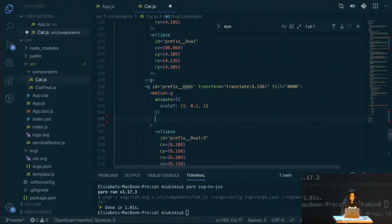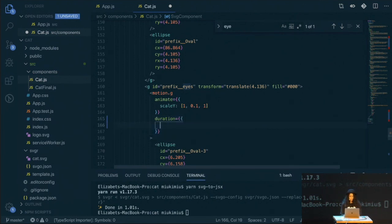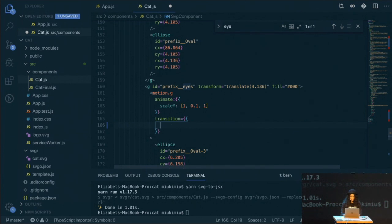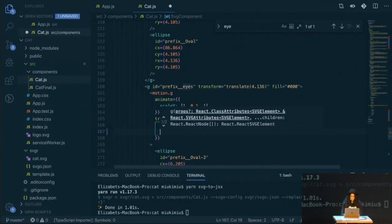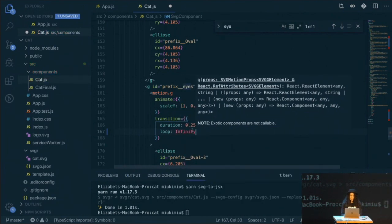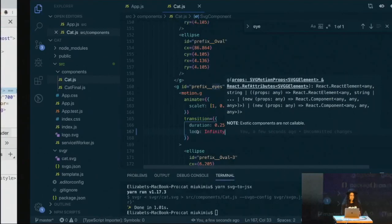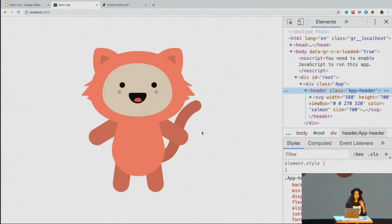I don't want it to blink just once — I want it to blink more times. So I'm going to add a transition prop. I want it to blink in 0.25 seconds duration, and set it to loop — that's already a variable from motion. Now it's blinking, but it's blinking a lot. So I can add a repeat delay of 4 seconds, which means it will pause 4 seconds and then start the loop again. Now it seems more realistic.